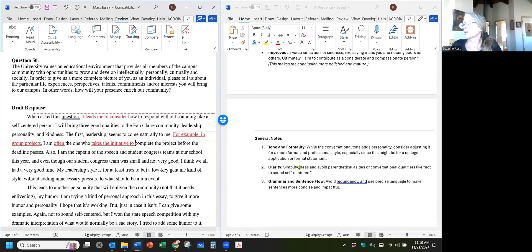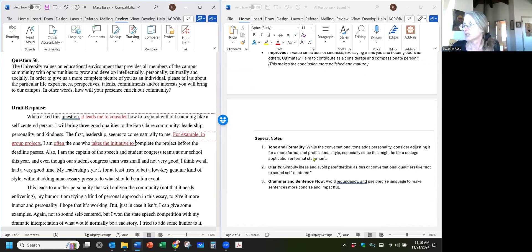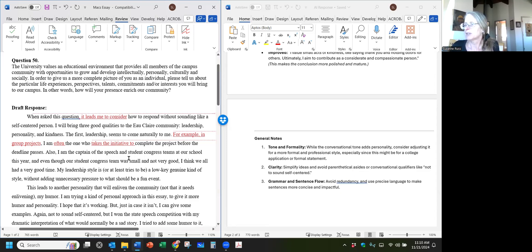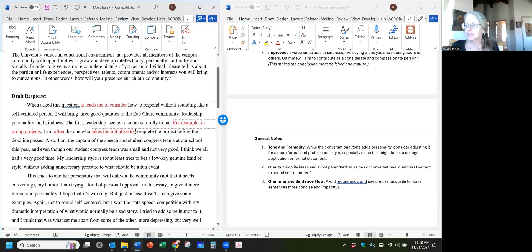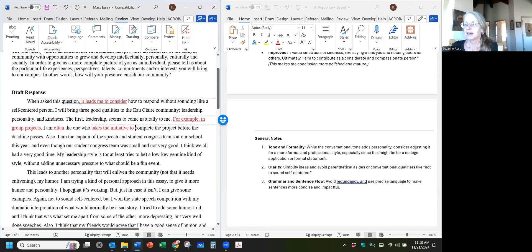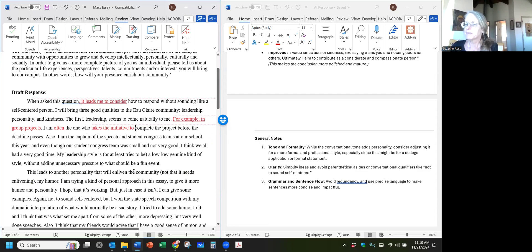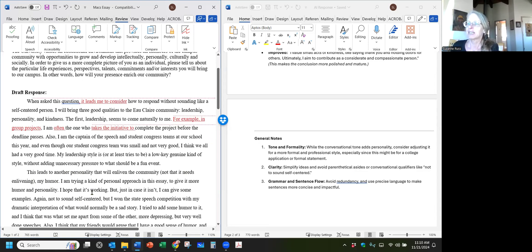The things they mostly found were tone and formality, using a more professional tone, since this is a college application, and then simplify ideas to avoid parenthetical asides. I might keep the parenthetical asides because they're kind of adding to the humor and the personality in this essay, which I think is what this person was trying to convey. For example, down here, he wrote: this leads to another personality trait that will enliven the community, not that it needs enlivening. So I think there's room for improvement. And I also think that there's room for keeping some of what's here in the original. And that's what I want you to be doing when you use generative AI to improve your paper.